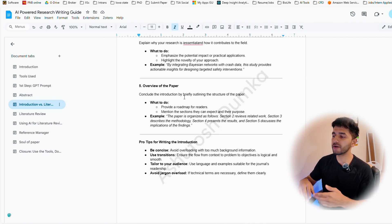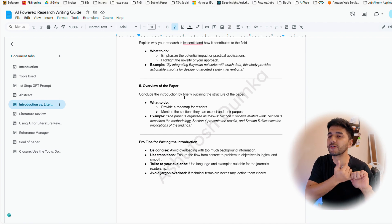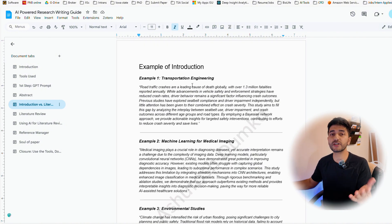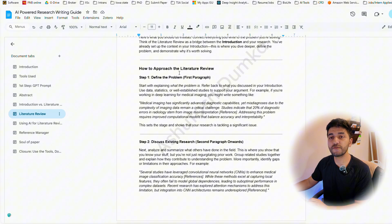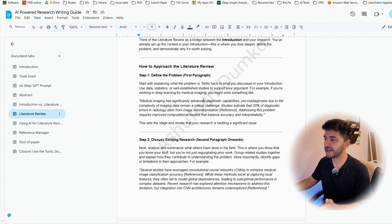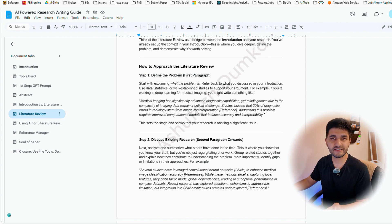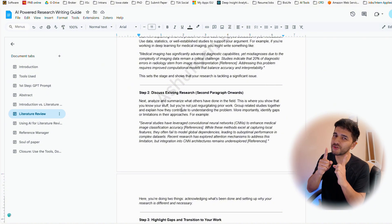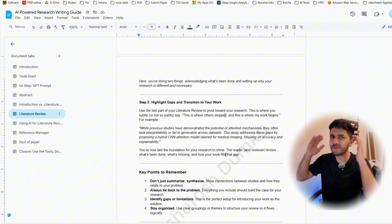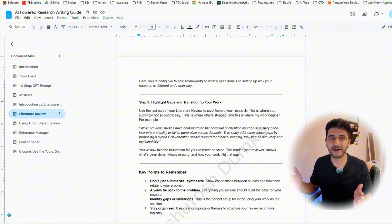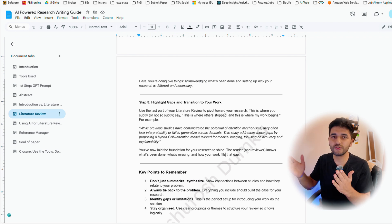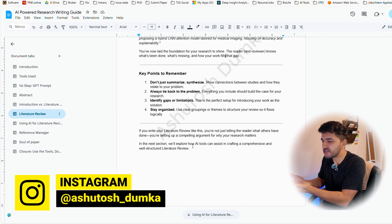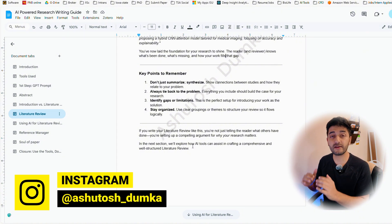When I say overview of the paper, you basically say: 'This paper is organized in four sections — section one talks about this, section two talks about this,' — three or four lines. Now let's talk about the literature review. In the literature review, first define the problem — the first paragraph consists of defining the problem. Then discuss existing research; this is where you have to work really hard and we are going to use AI tools. Then highlight the gaps — this is where you have to apply your brain. Not everything can be done by AI tools.